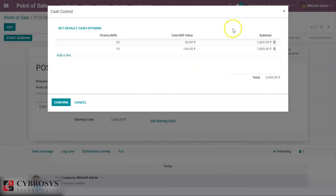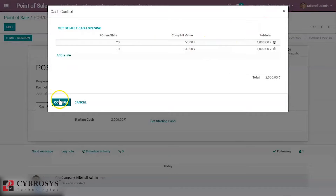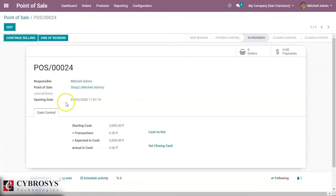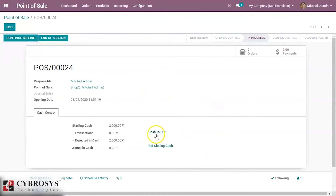The total is 2000 for the starting coins. We set the starting cash, confirm it, and start the session. Here is the option for cash in and out in OROT18.